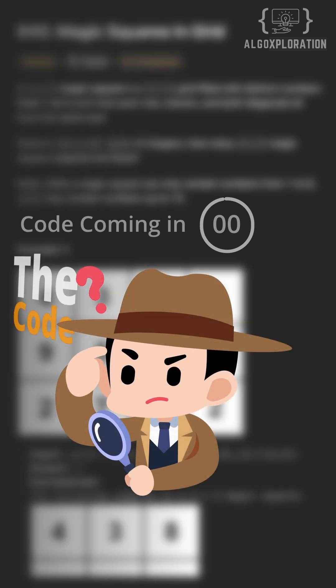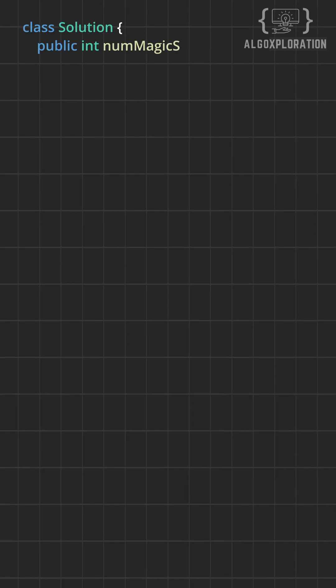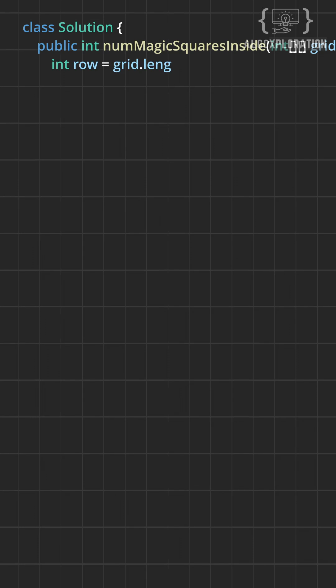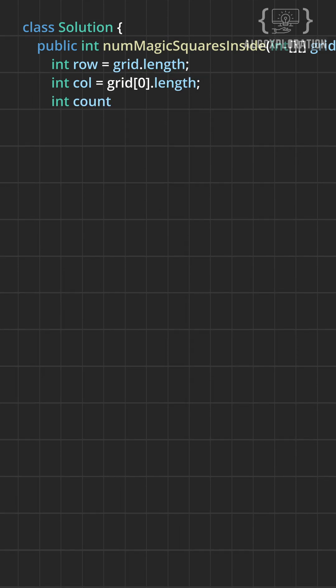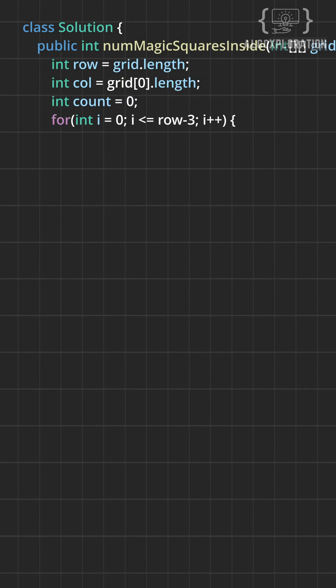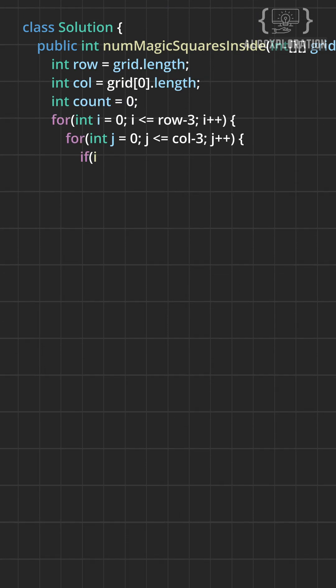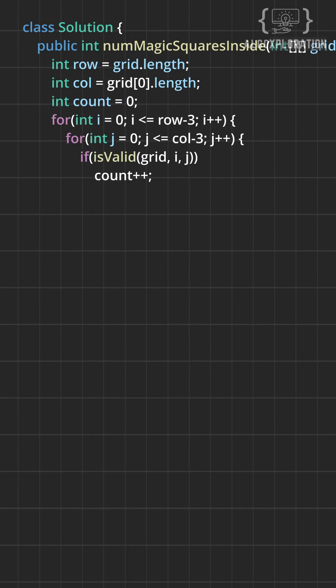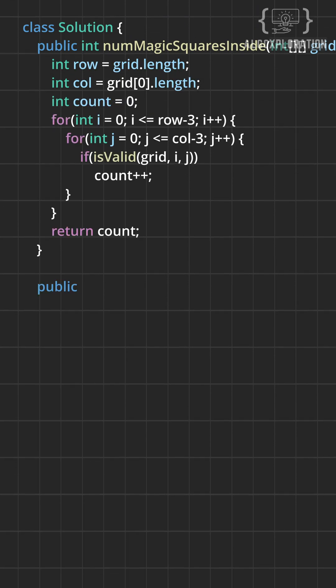Time to play detective. The approach for this is check every possible 3x3 window. Slide a 3x3 window across the entire grid.